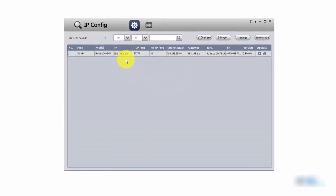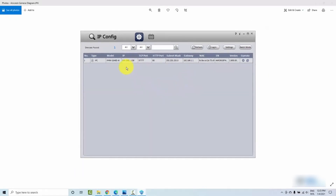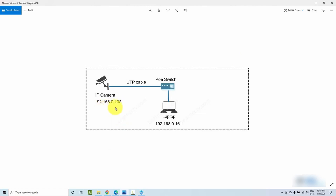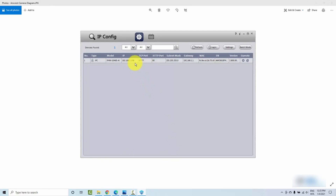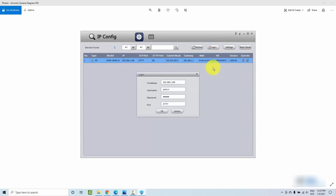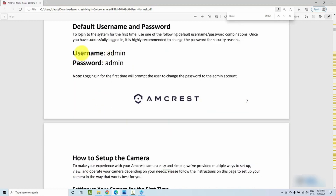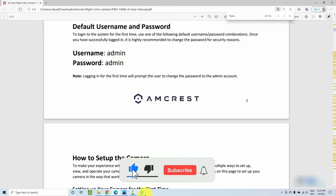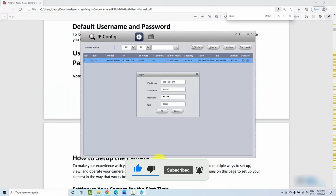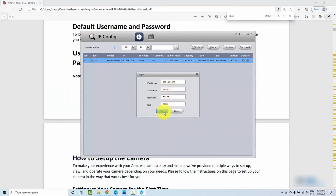As you can see, the IP is different from what I want — it's on a different network: 192.168.1.something. But my network, as shown in the diagram, is 192.168.0.something. So I have to change the camera's IP. Let me select the camera and try logging in. Here's the camera IP address, username: admin, password: admin for the first login. I can find this information in the manual — default username admin, password admin.